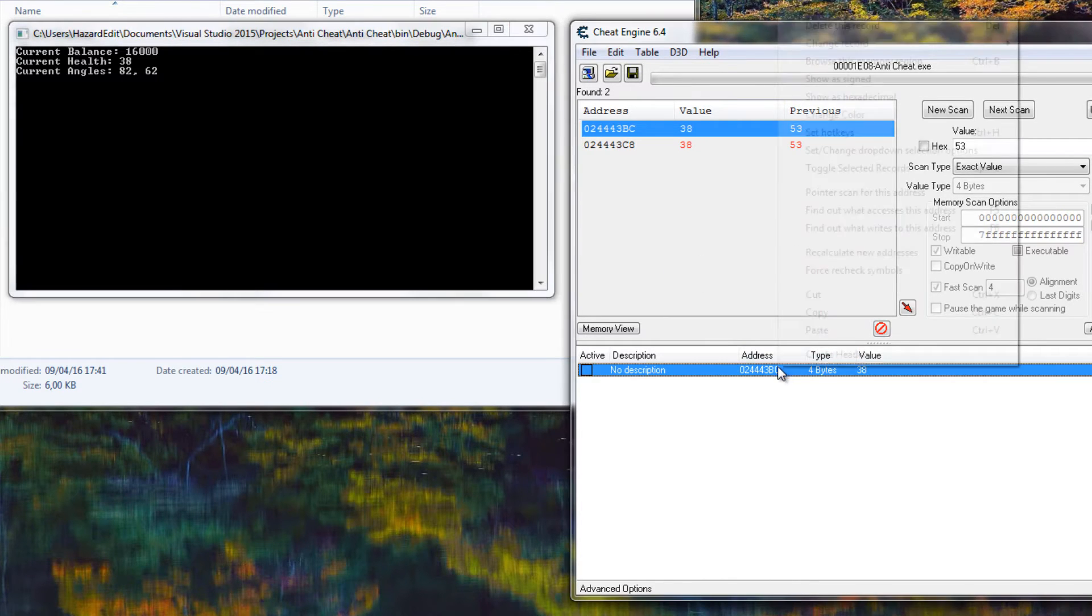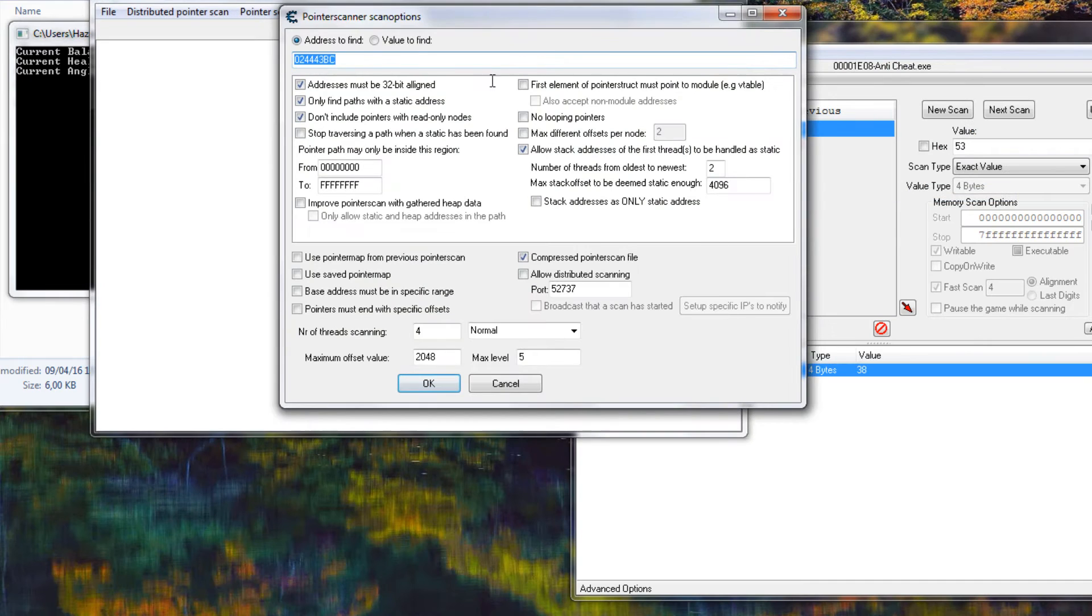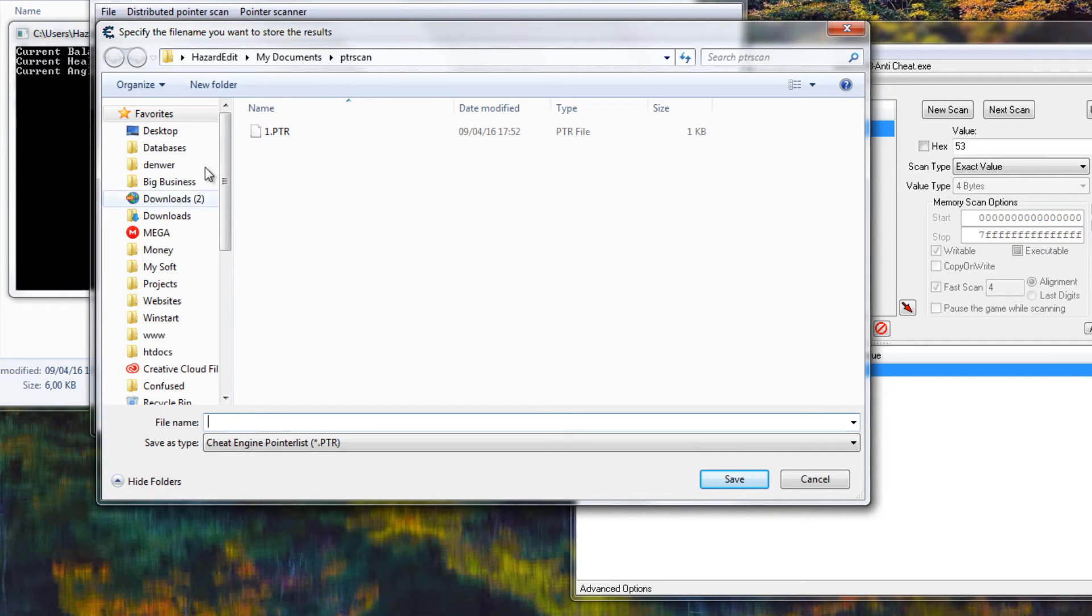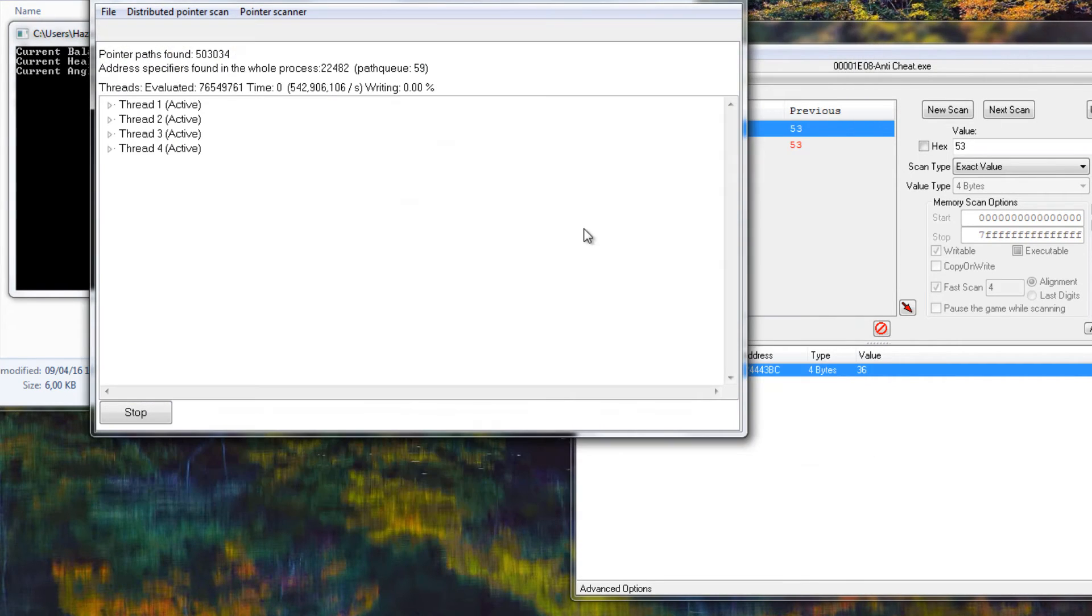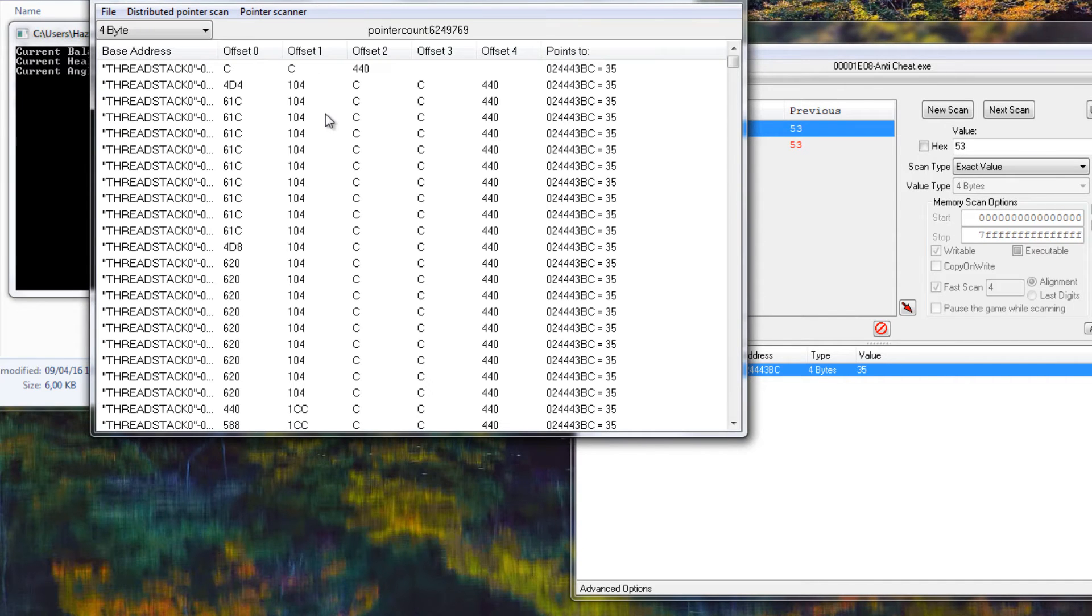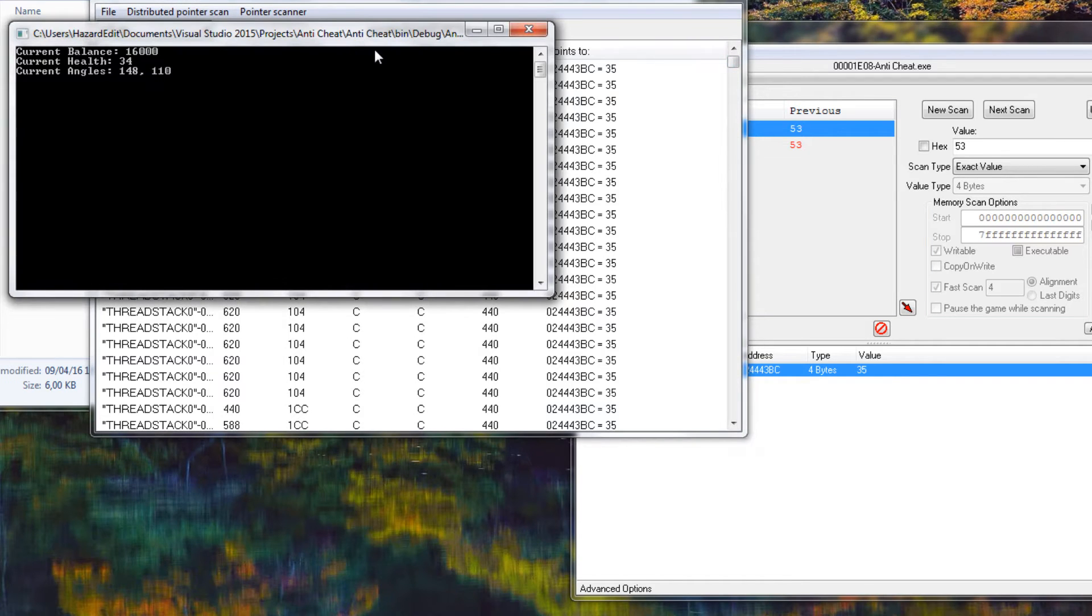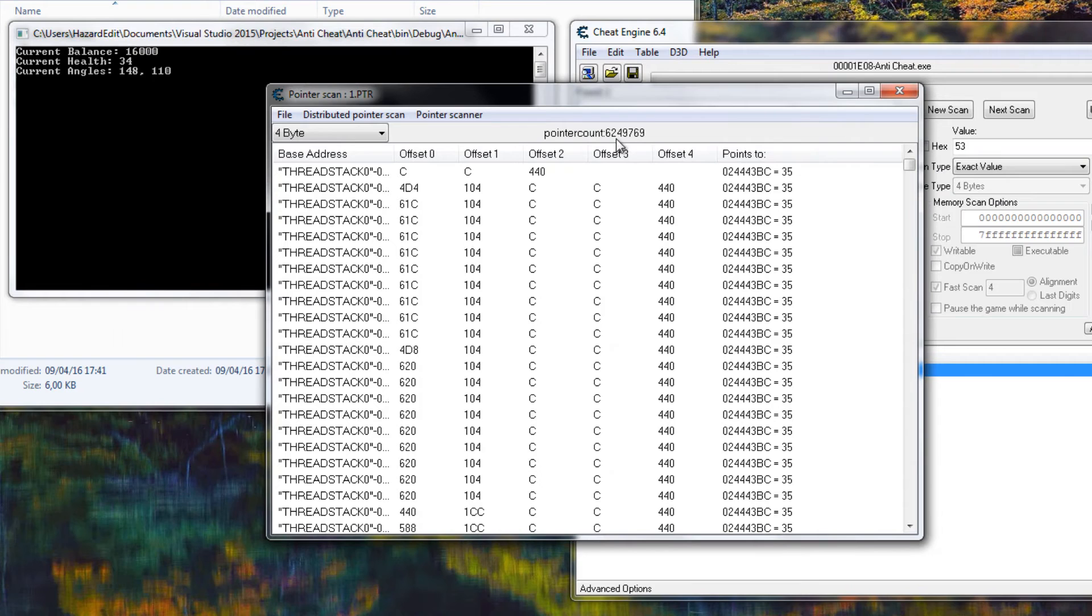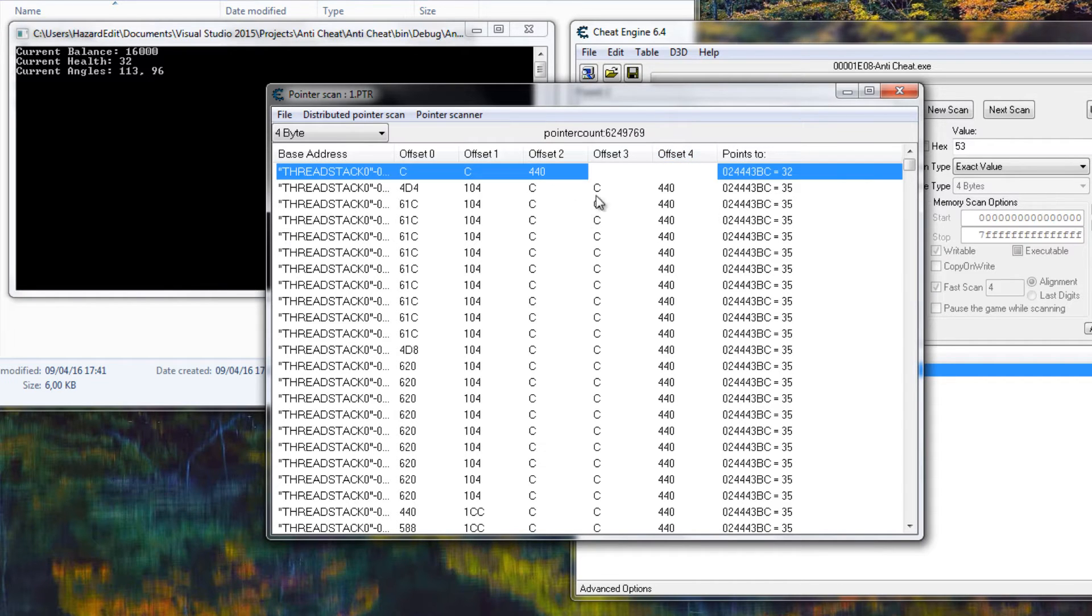What we need for this is a pointer scan for this address. Just hit OK, make a folder which is just for this because you could get a lot of files. It's going to find a ton of results and as you can see this is just a low-level program but it also got this much, 6 million I think. Over 6 million results for my pointer.